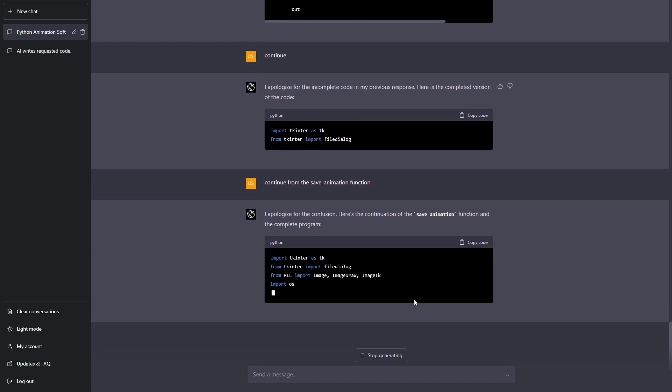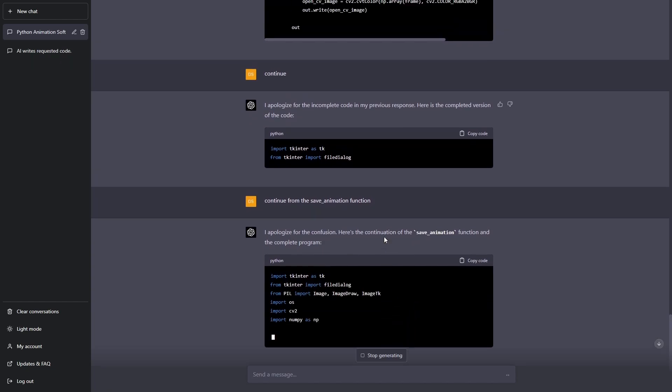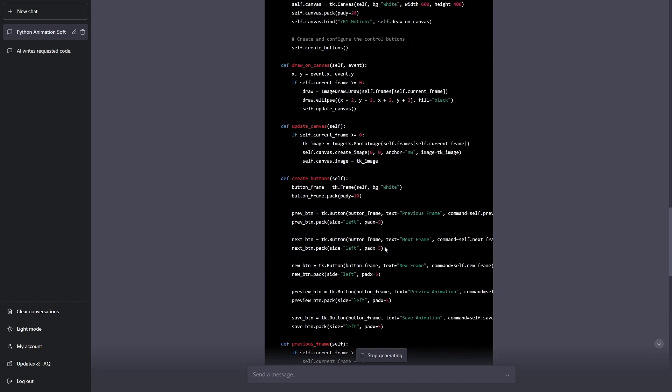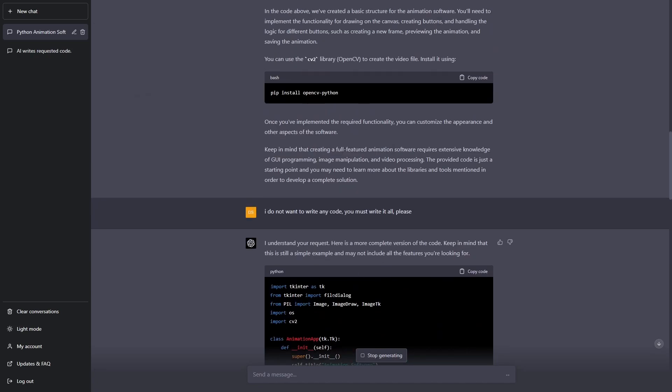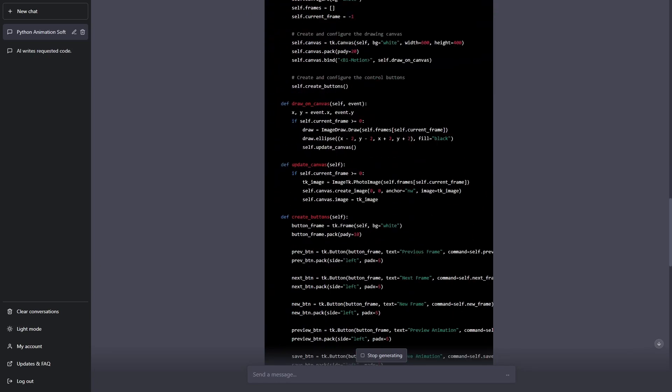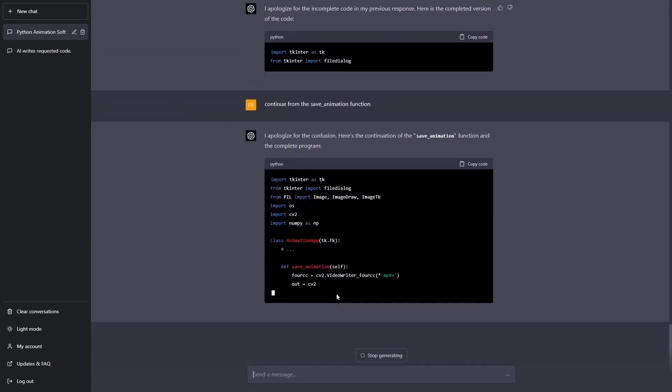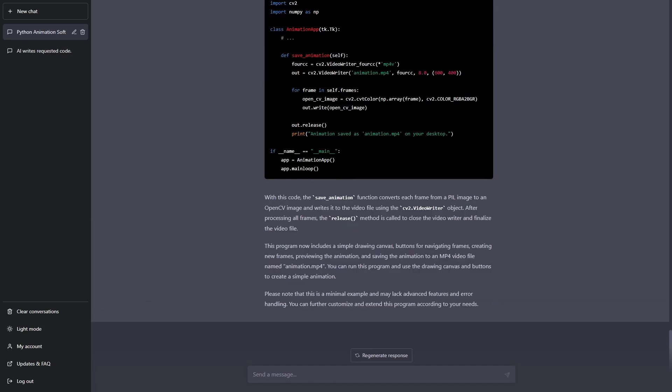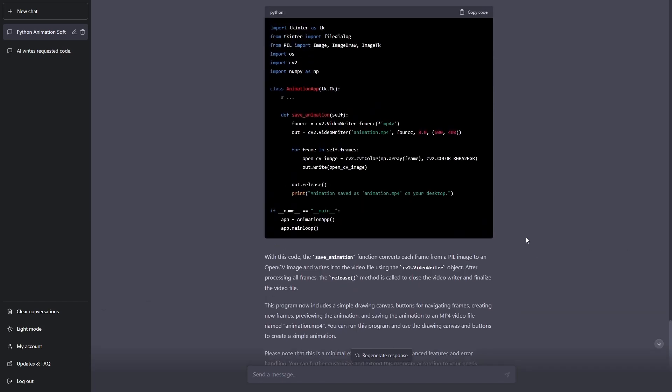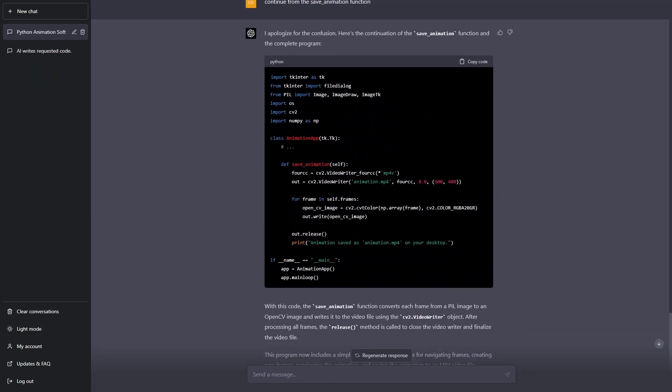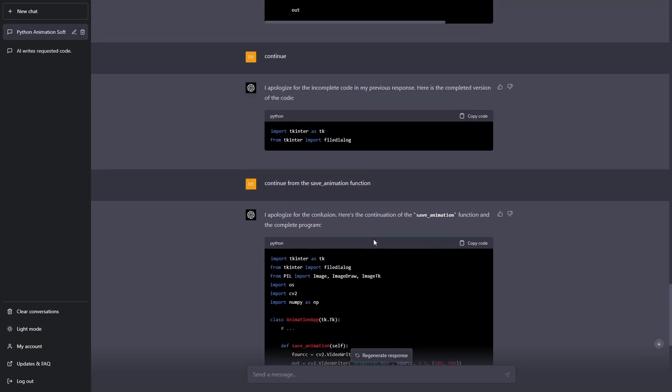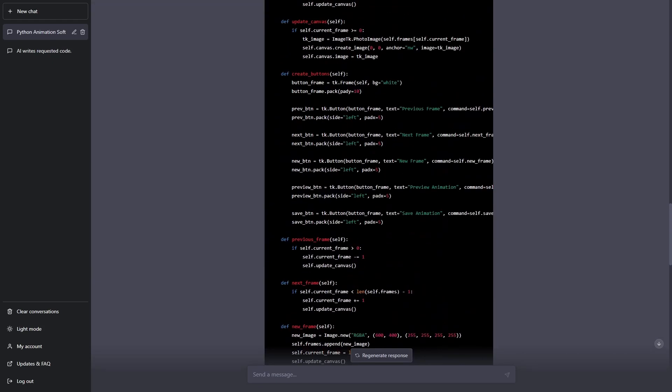All right then, it's not exactly listening to me as the code is so long it's trying to write it from the beginning again. This is a problem I face a lot when asking it to do stuff like this. Okay, so what's good is it actually didn't start from the beginning like I thought it was going to. It wrote all this for some reason and then continued from the save animation like I wanted.